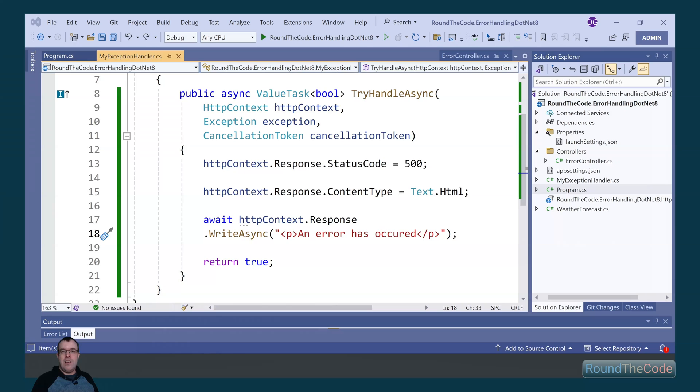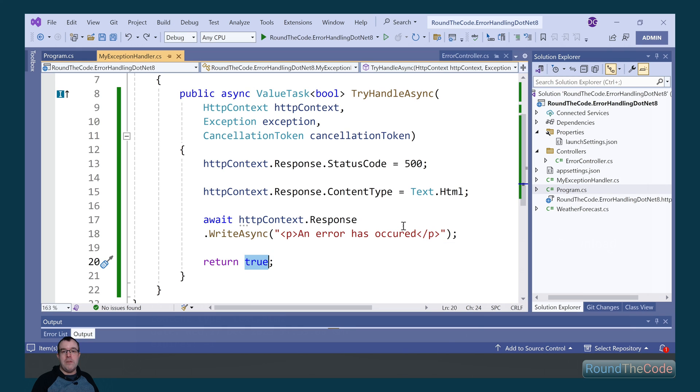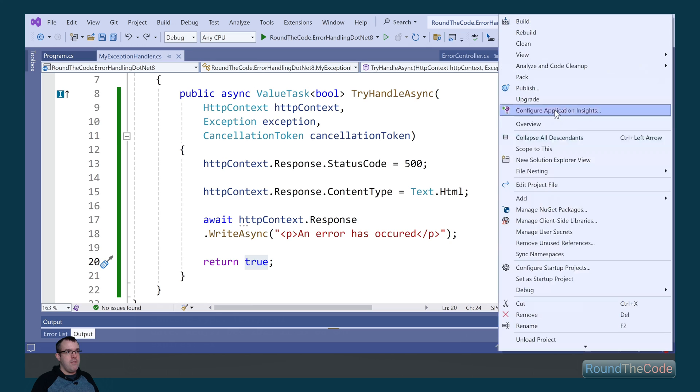I said earlier when running the try handle async method in the exception handler, if it returns false, it will look for any other exception handlers that are registered to the application and run them. Let's give that a test.